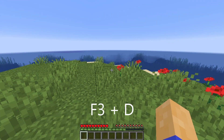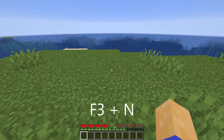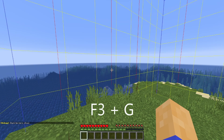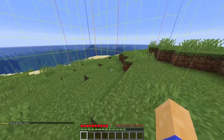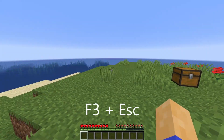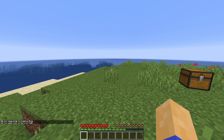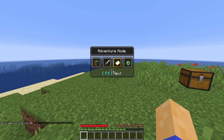F3+D clears everything in in-game chat, and F3+N toggles between your previous game mode and spectator mode. F3+G shows chunk boundaries immediately surrounding the player, useful for redstone farms that rely on chunk boundaries. Holding F3 and pressing Escape pauses the game without bringing up the pause menu in single player. Finally, holding F3 while pressing F4 and continuing to hold F3 brings up the game mode changer menu — only available when cheats are enabled or if you have op on the server.